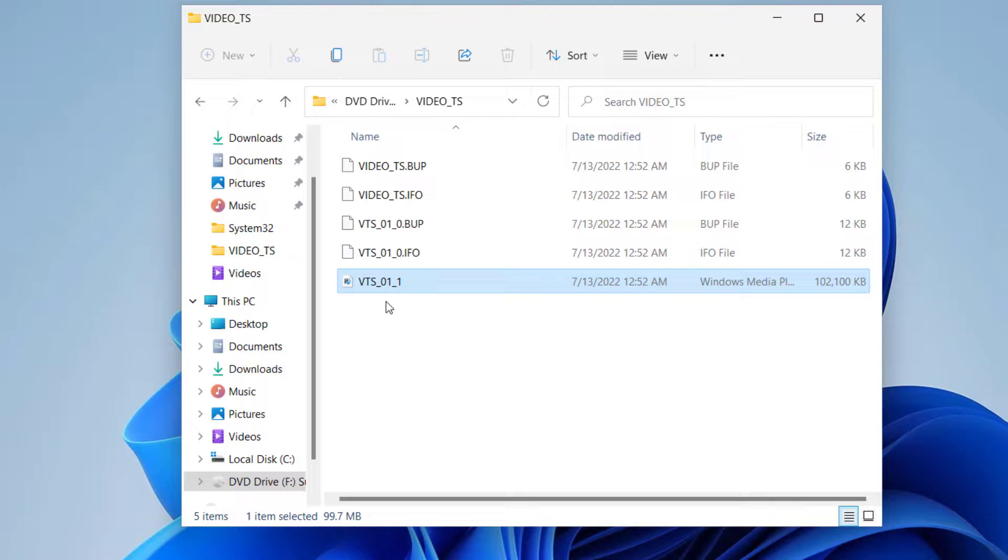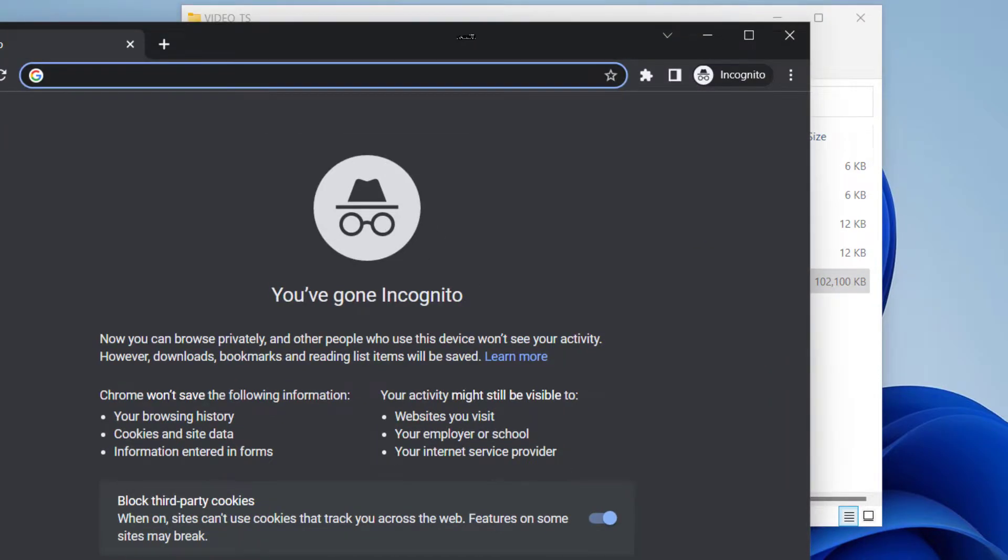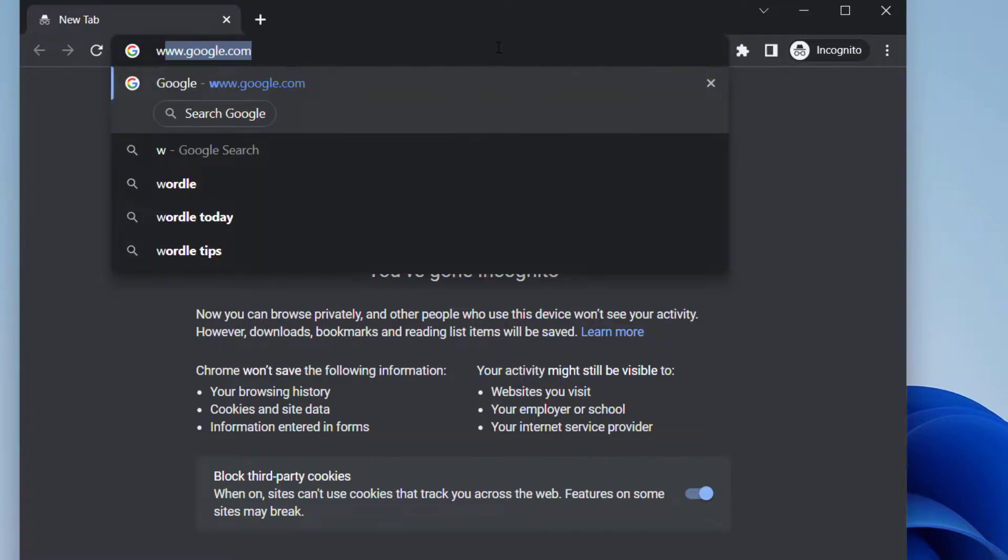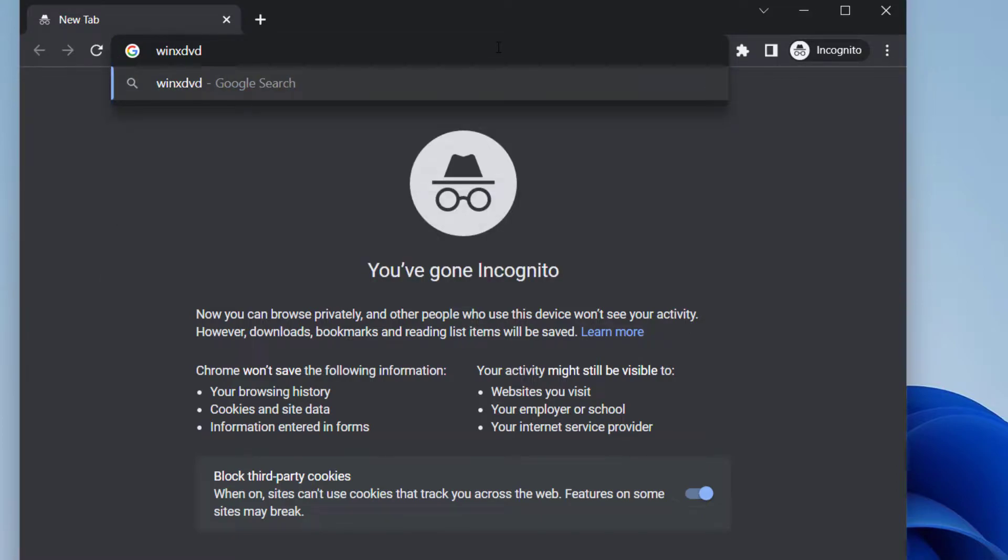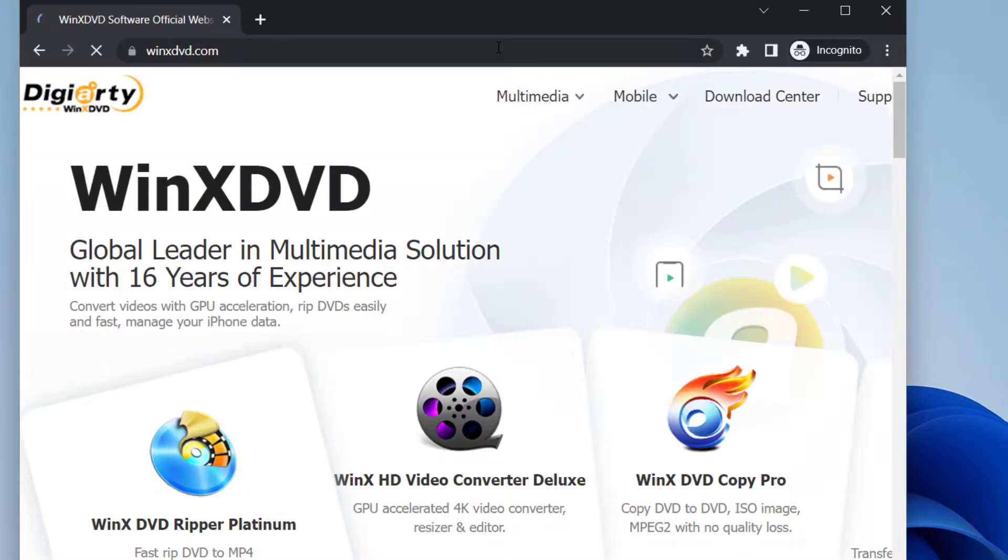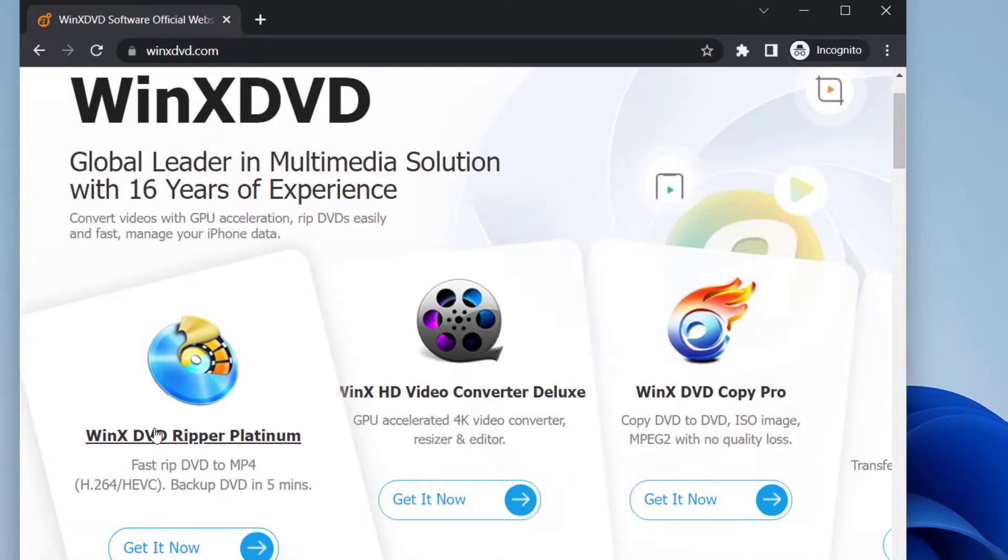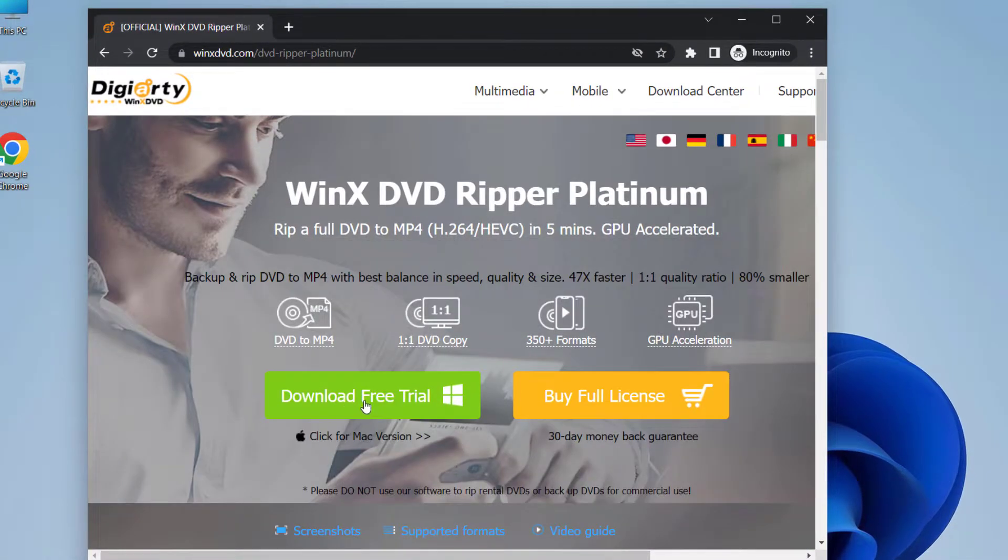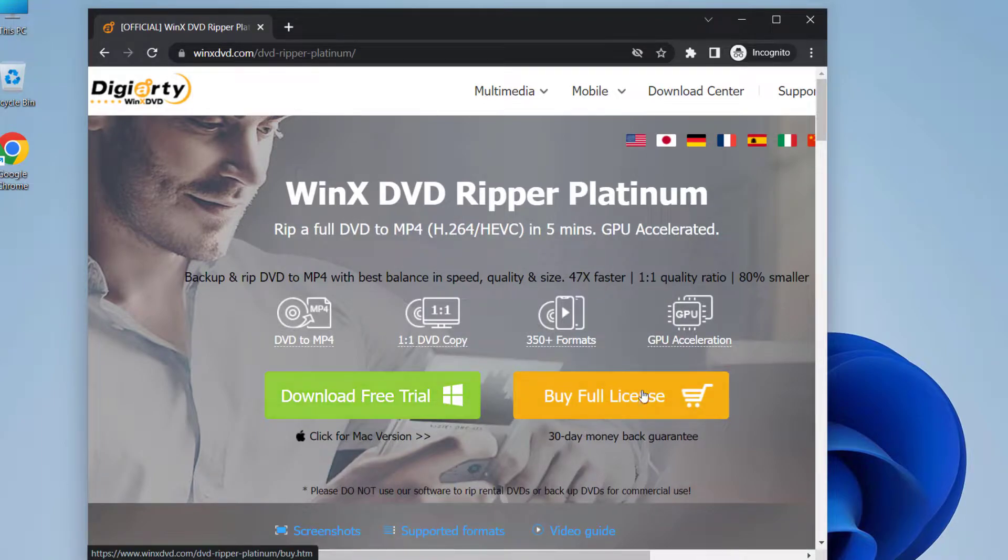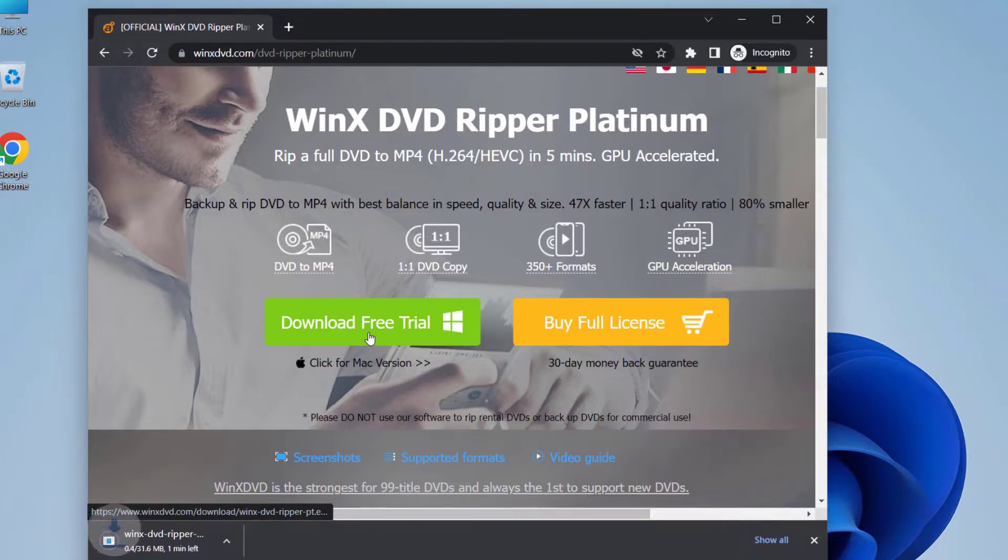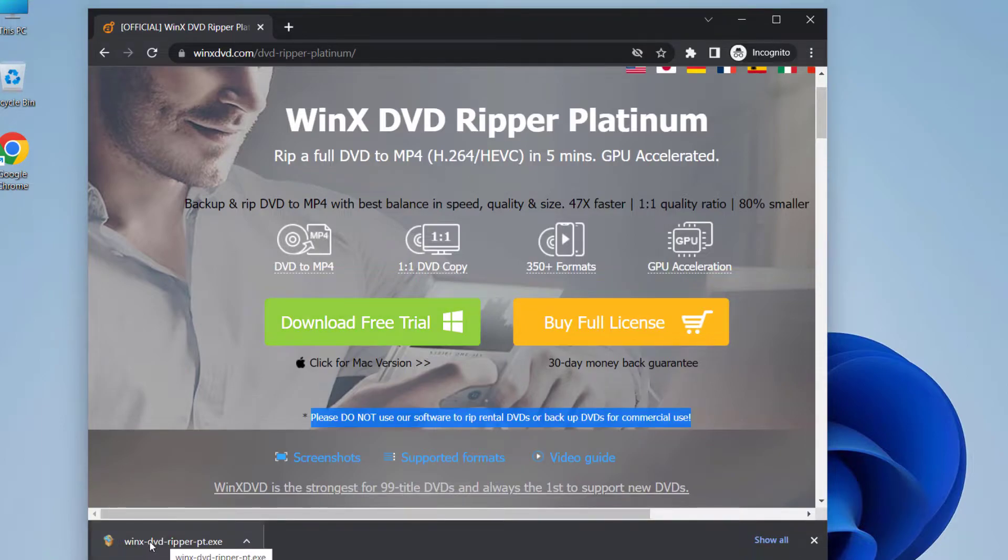And we can back it up on our computer. For this, I'm going to use a tool called WinX DVD Ripper Platinum. So first, let's download the software. For this, open your web browser and go to winxdvd.com. I'll put this link in the description below. You can download free trial or you can buy a full license. For now, I'm going to do this option: download free trial.